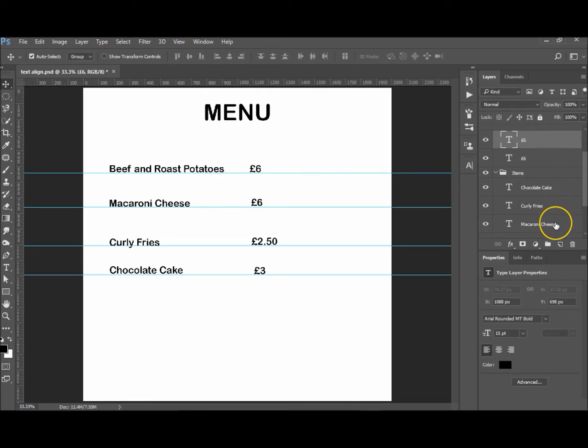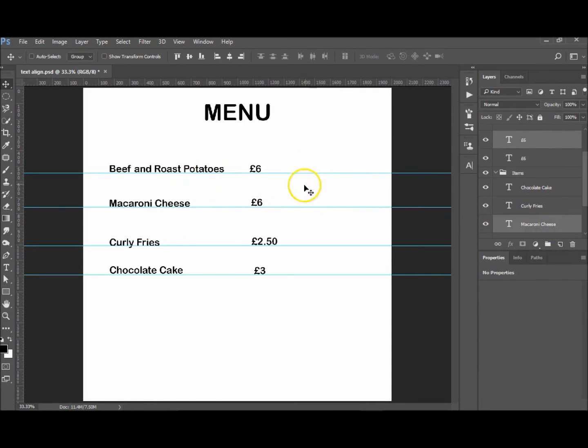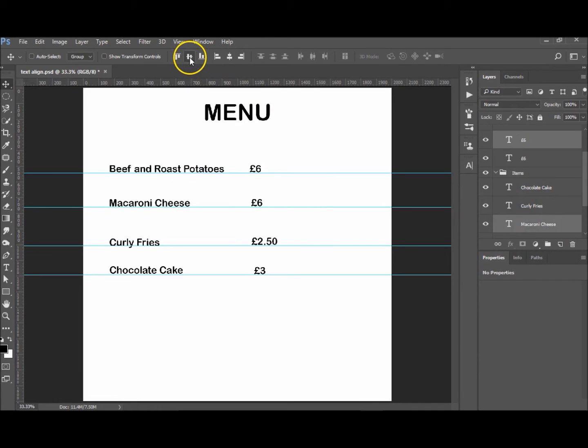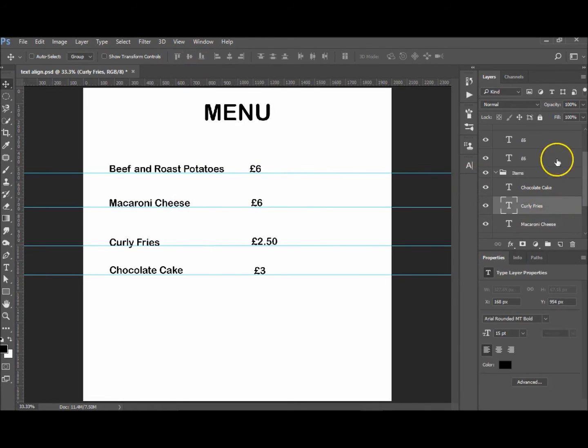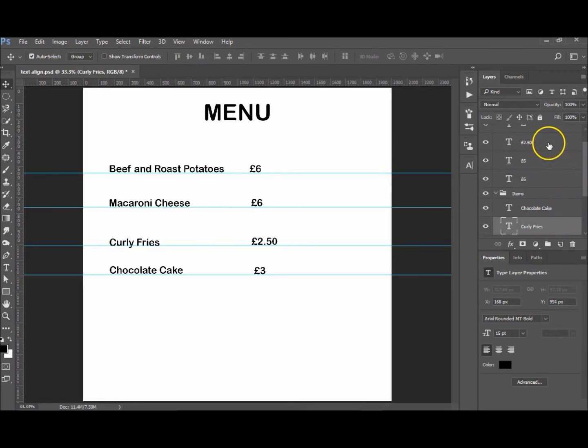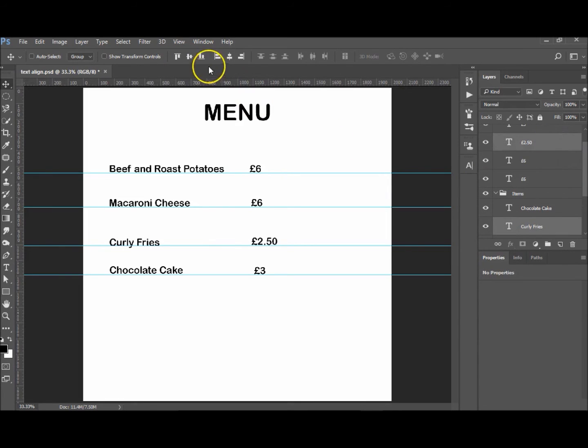The other £6 and the macaroni cheese—hopefully that one should pop down a little bit. Yep, and it brought the macaroni cheese up. And the curly fries, £2.50, let's align those. Brought the £2.50 down.